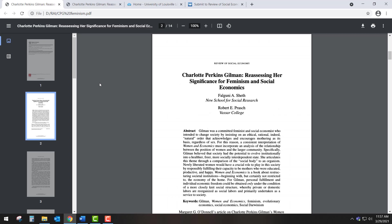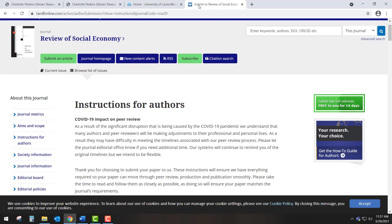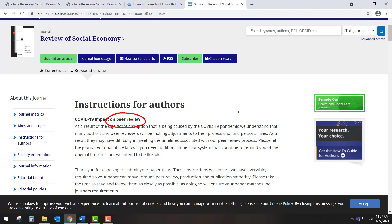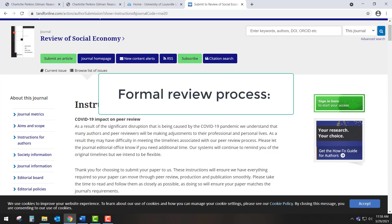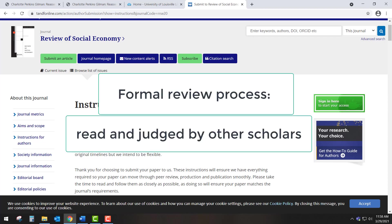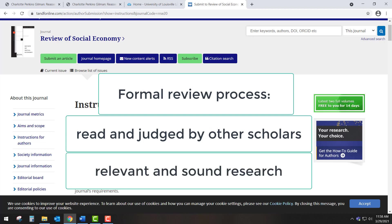Another feature of scholarly articles is where they are published. This article is published in 'Review of Social Economy.' If we Google this title, we find that this publication is an academic journal published by Taylor and Francis, one of the most prominent scholarly publishers. The journal's website describes its editorial policies, including peer review. That the journal is peer-reviewed means that the articles it contains undergo a formal review process involving other scholars who read and judge those articles to be relevant to the field and that their research is sound.